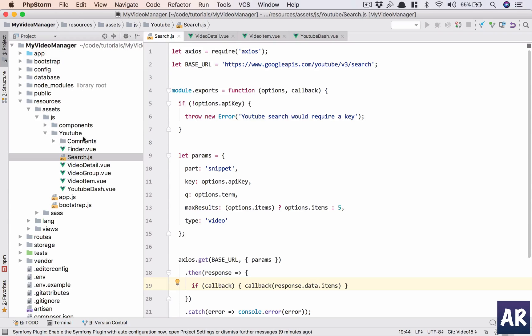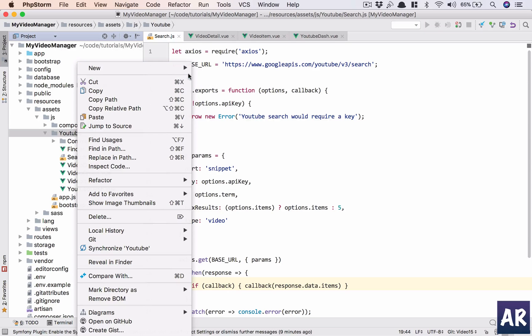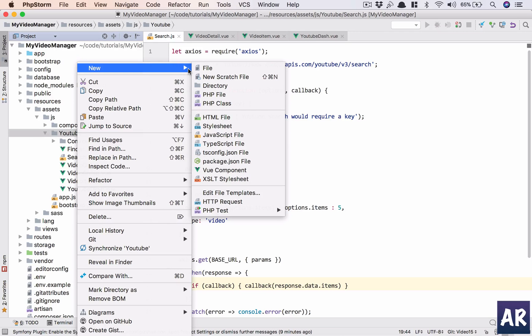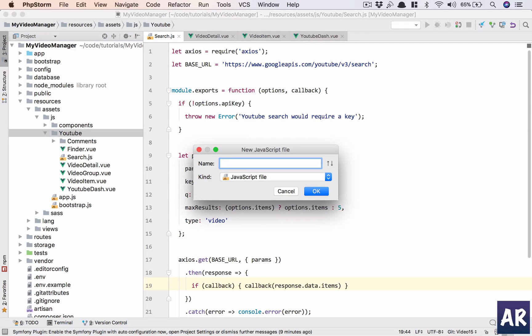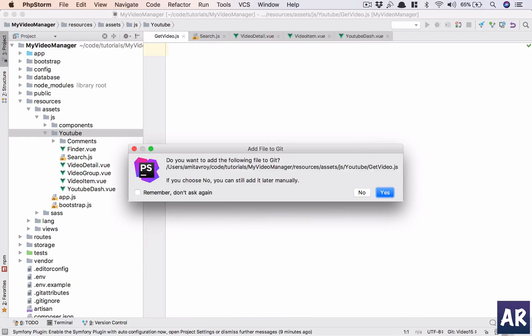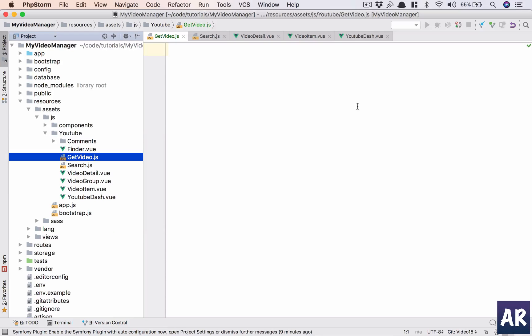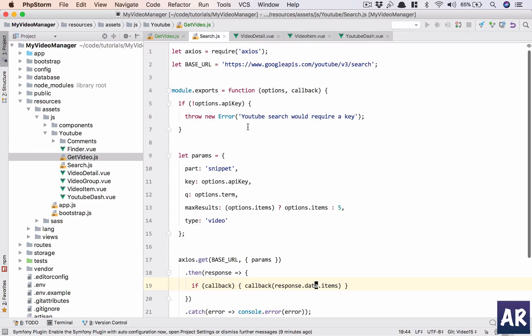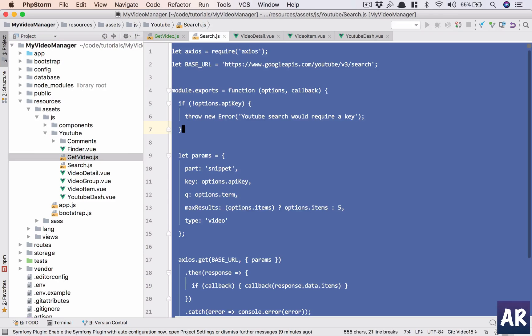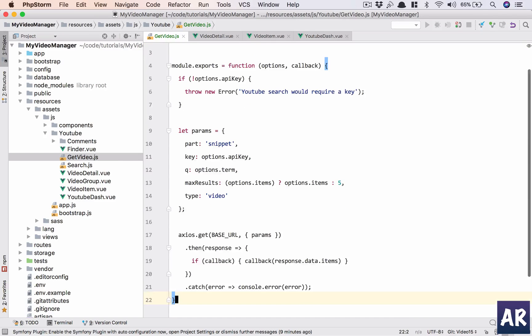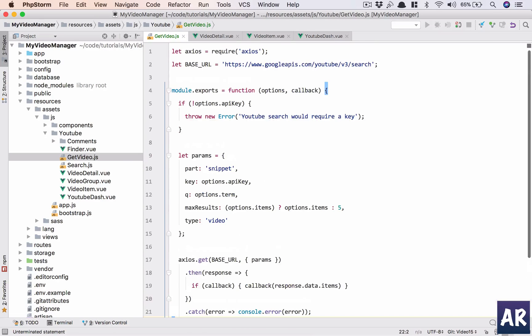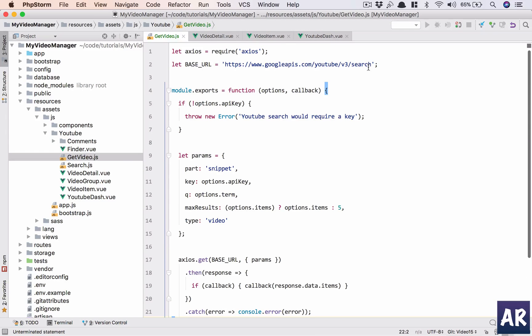What we'll do is first things first, create a file called getVideo.js. I'll add it to git and first of all let me quickly copy everything from here and paste it here. Now let's look at what changes we need to make. Axios we will require it, base URL is fine.